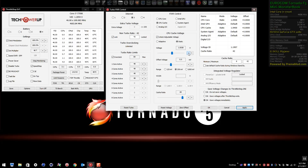I'll drop it down to 1.040 volts. I was messing around with it and forgot I had it set wrong, so you can watch as I walk through this to see how to do it on your system. The cache ratio is 42.